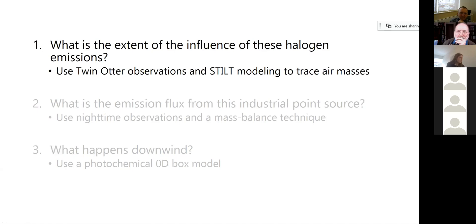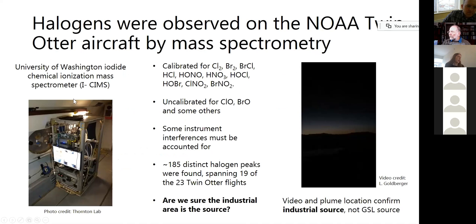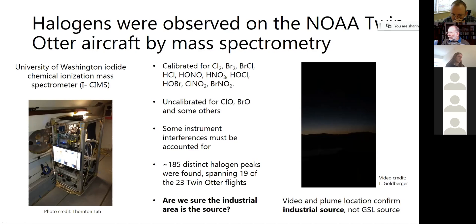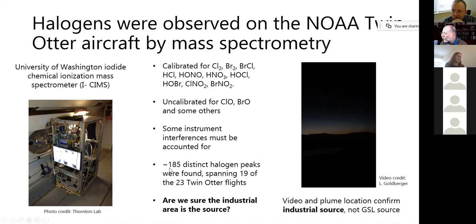Starting with the first question, the halogens were observed on the NOAA Twin Otter aircraft using the University of Washington's iodide chemical ionization mass spectrometer, or the I-SIMS, pictured here. It's an instrument that can measure all of these species, including a lot of halogenated species. It also can measure some species that it's not calibrated for, so it can get a relative signal but not an absolute signal. Because these species tend to be pretty reactive, the SIMS has a number of instrument interferences and inlet effects that we have to account for. In the end, we were able to pull out about 185 distinct instances where the plane flew through an air mass that had an elevated amount of halogen, and it happened on nearly all of the 23 flights.